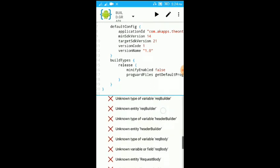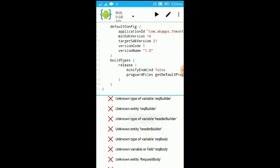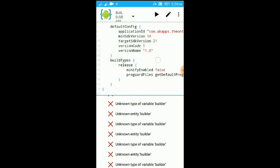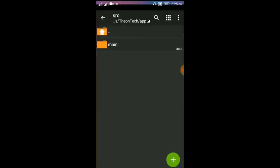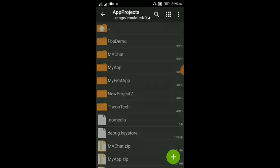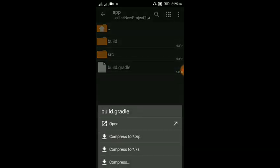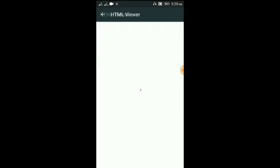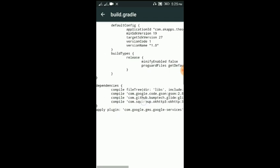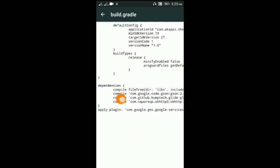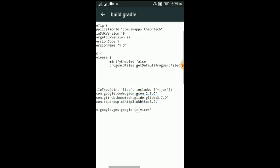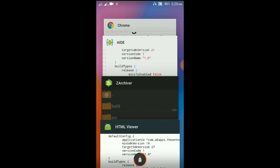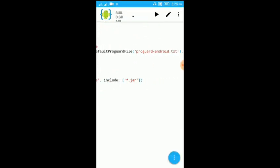We are going to build.gradle. We are going to dependencies — new project 2, app build.gradle. We are going to open it here. Compile — we are going to copy and paste. Okay, copy. We are going to implement, implement. Compile, compile.